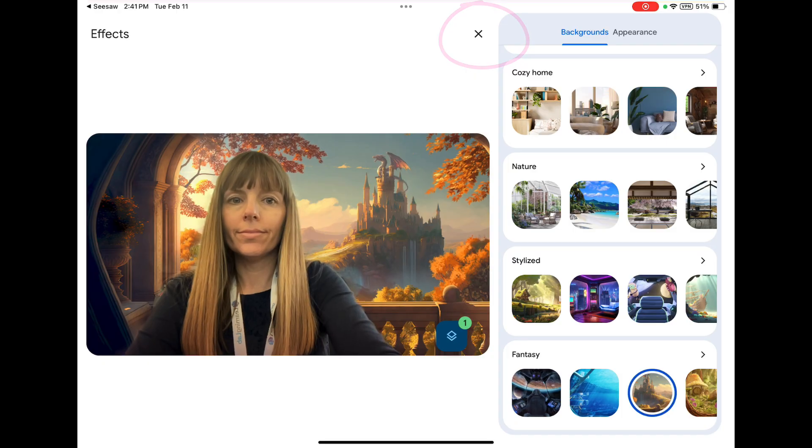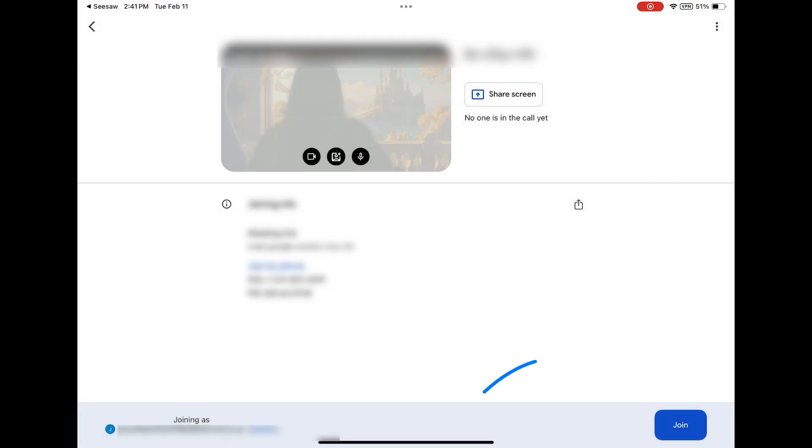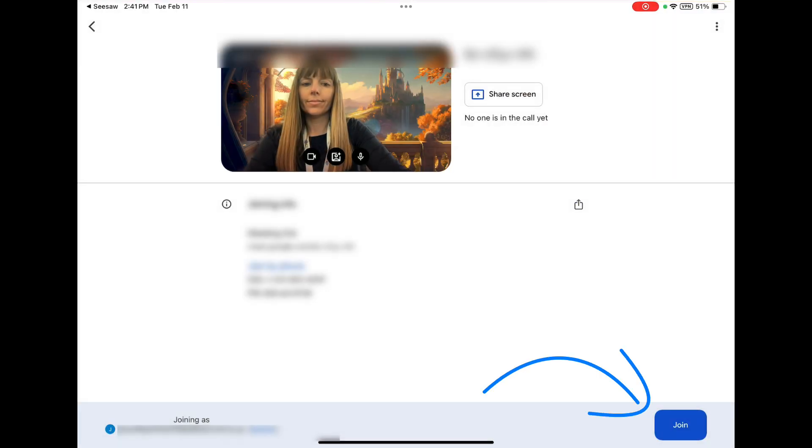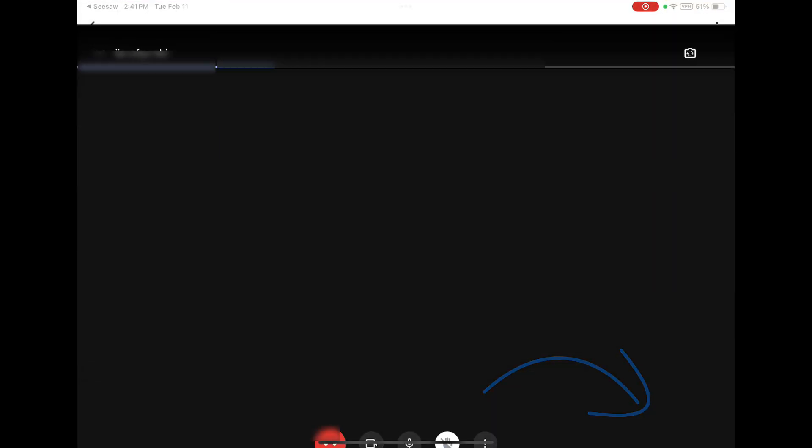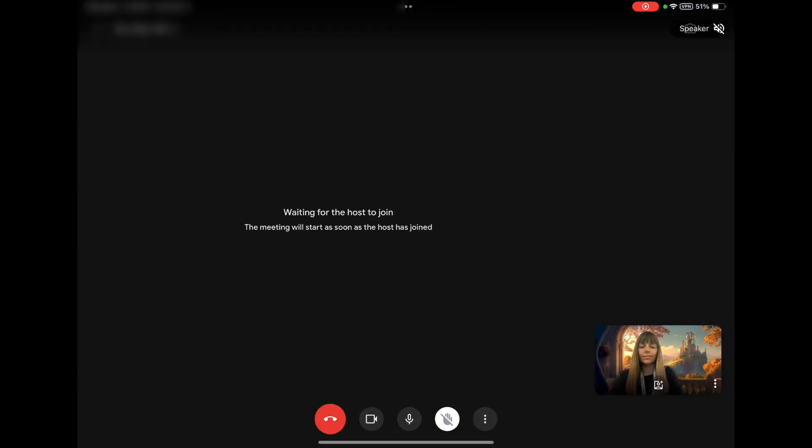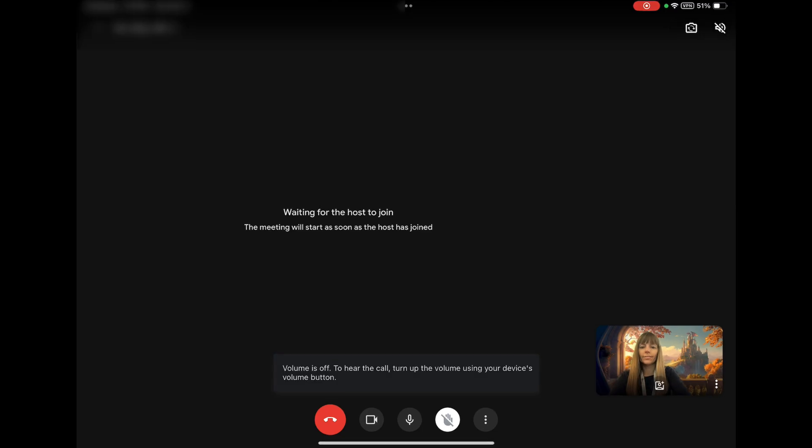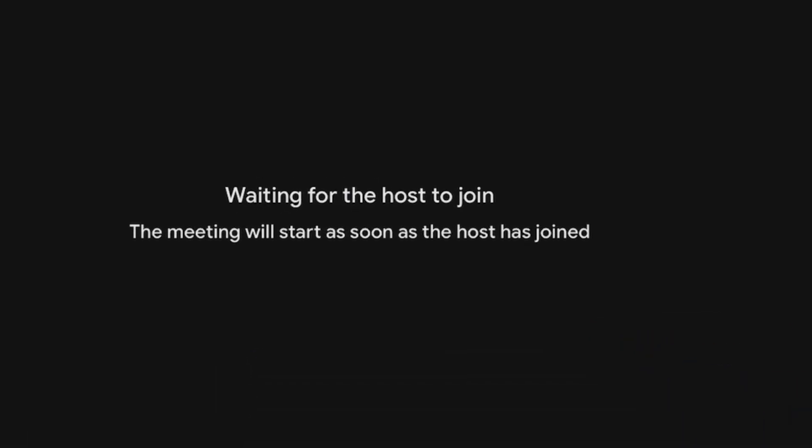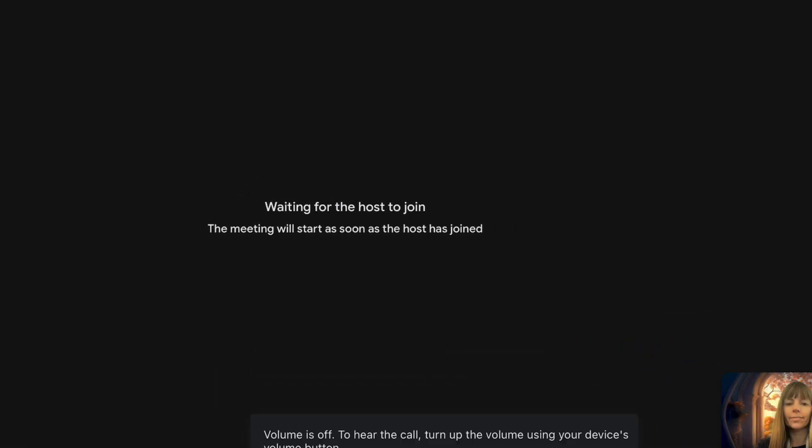Tap the join button in the bottom right-hand corner to join the Meet. If you are early to the Meet, you may see the message waiting for the host to join. This means your teacher has not joined yet, and you need to wait for your teacher.